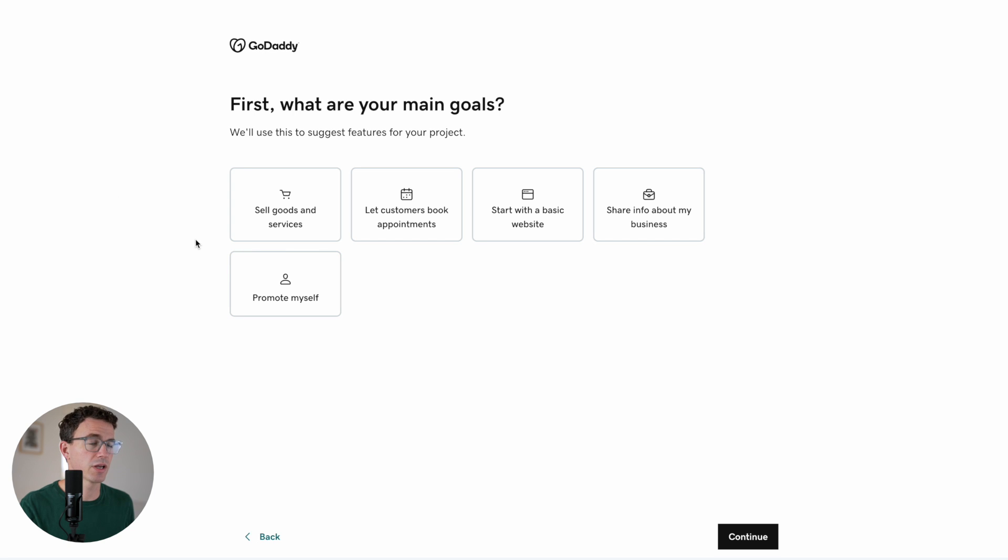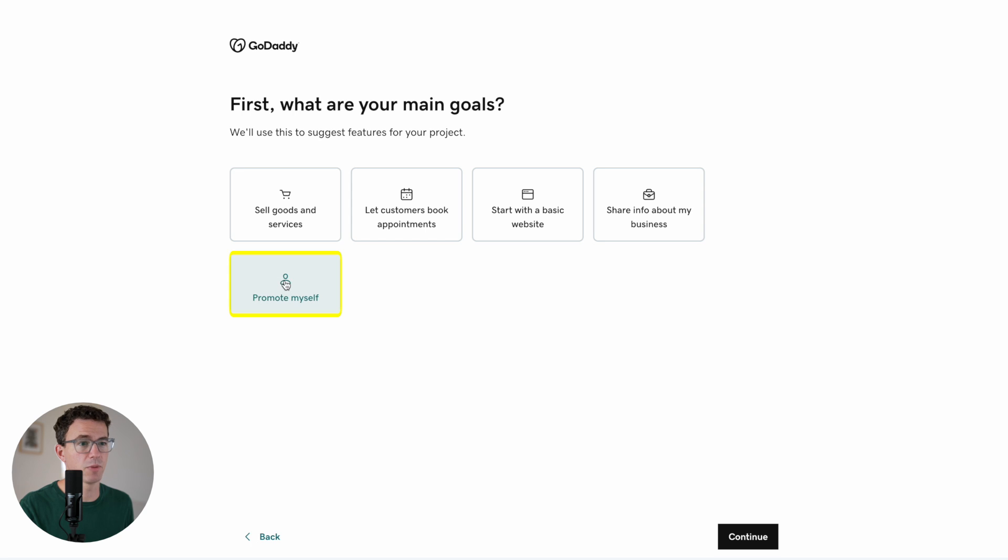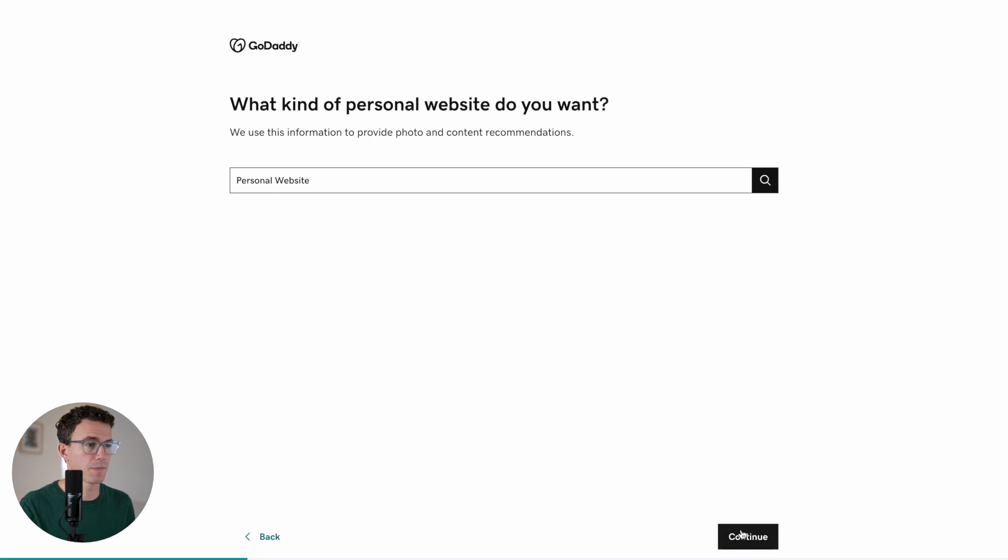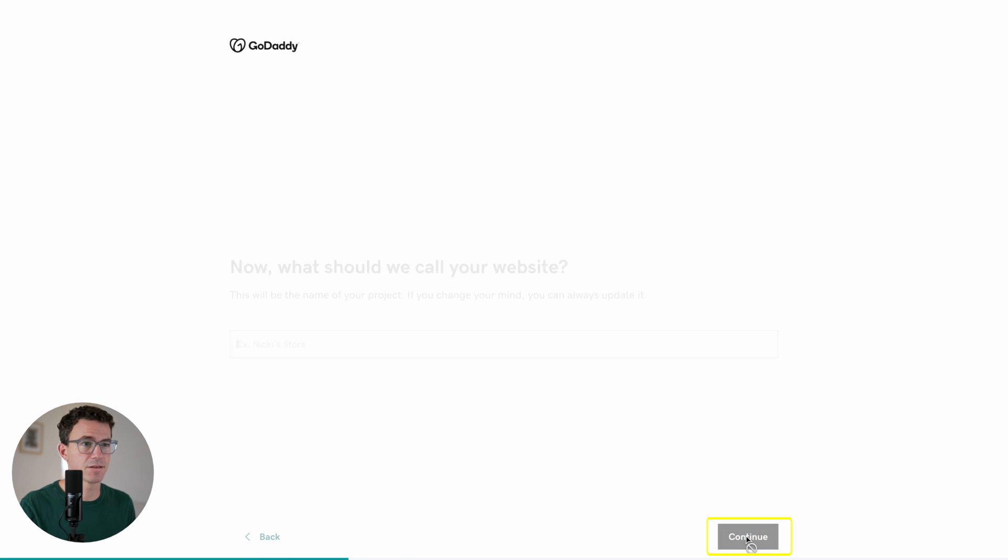Why don't I create a website today for my personal brand? And so here I'll click on promote myself and then continue. What kind of personal website do you want? I'm creating a personal website. Continue.